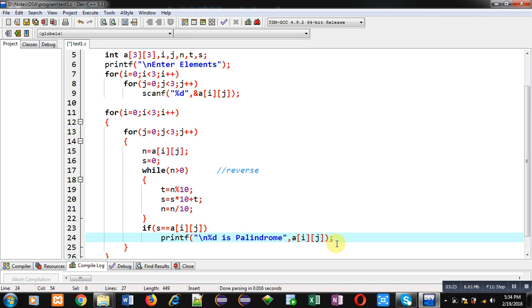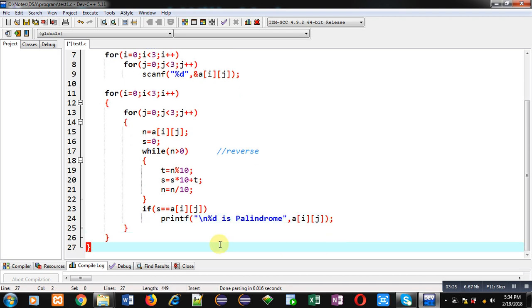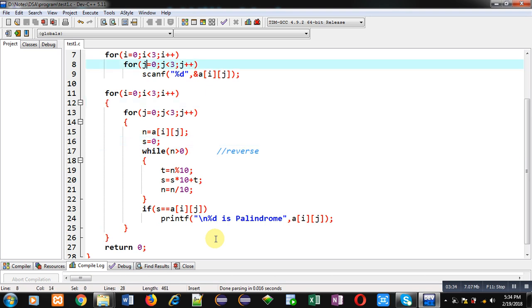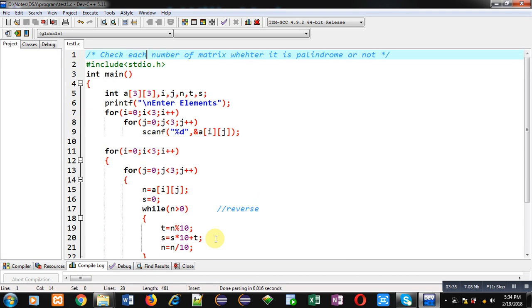After completion of all loops, I am writing return 0. With this logic, I am going to check whether each number which is available inside matrix is palindrome or not. Now, I am going to execute this code.